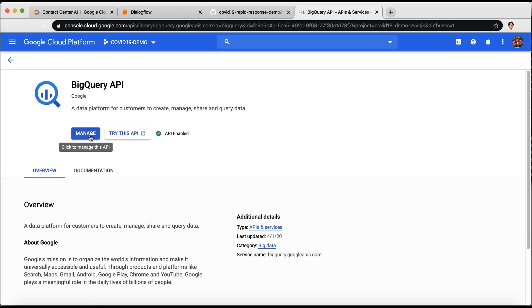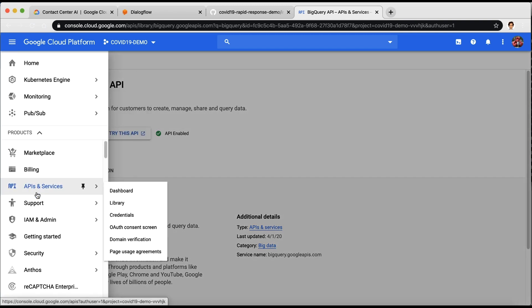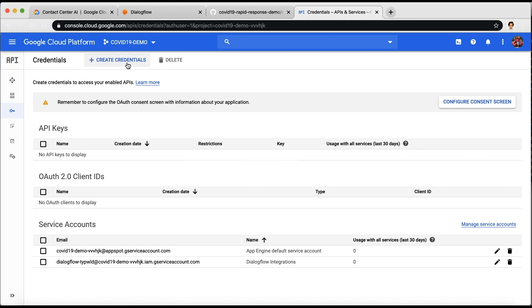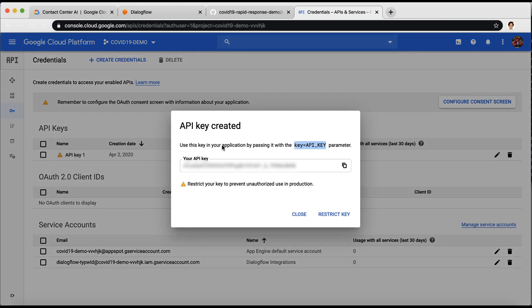For the Maps API, you will need to create credentials. To do that, click on Credentials, Create credentials, and then API key. Make sure to restrict the key to Cloud Functions API only.